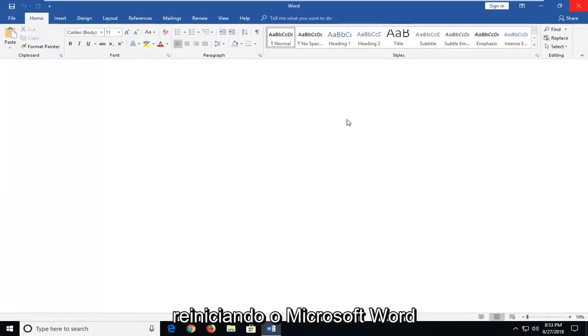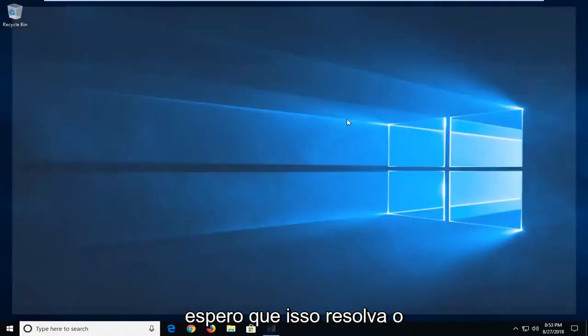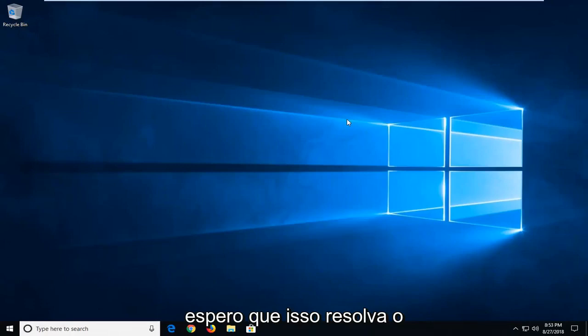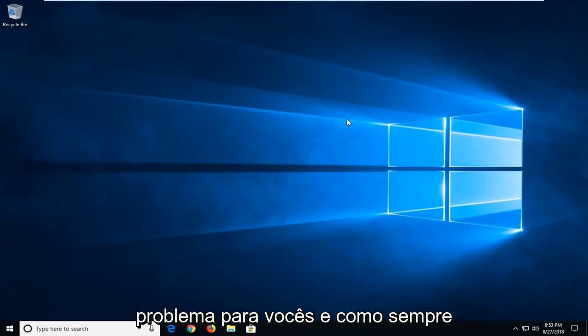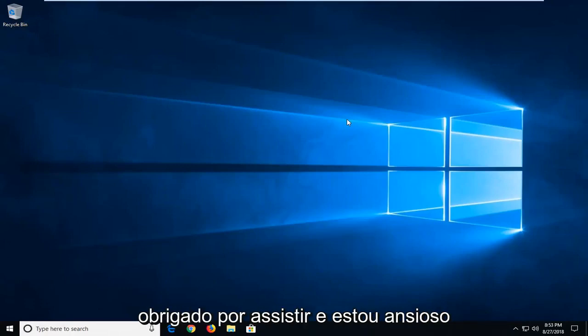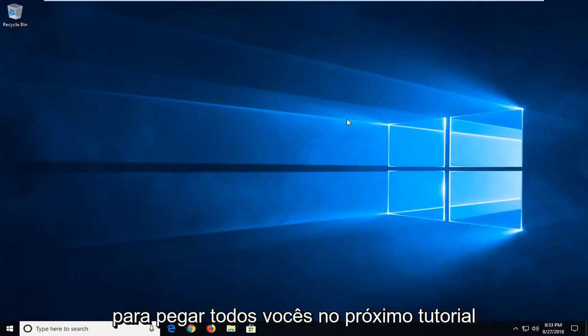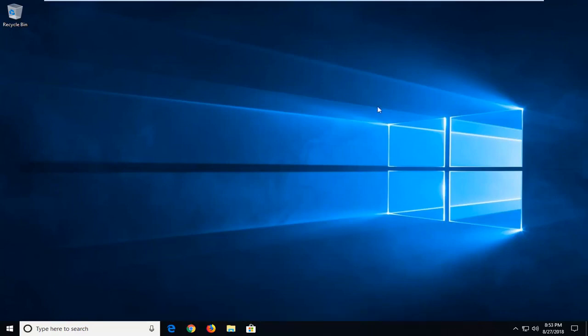With just restarting the Microsoft Word application, I hope that does resolve the problem for you guys. And as always, thank you for watching. And I do look forward to catching you all in the next tutorial. Goodbye.